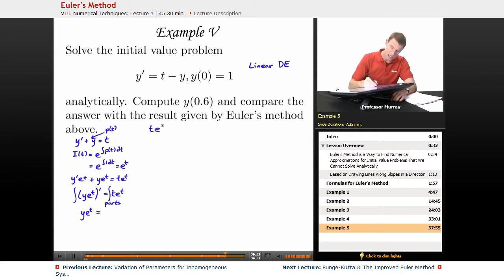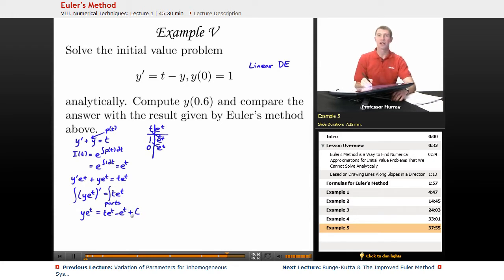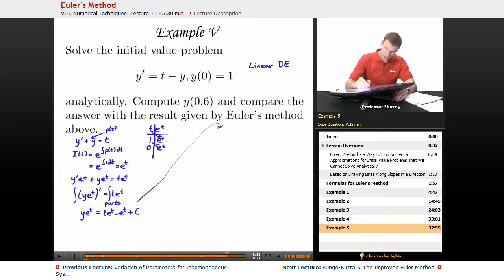Let me integrate t e to the t using integration by parts via tabular integration, which is a shorthand for certain integration by parts problems. Writing derivatives on the left and integrals on the right with alternating plus and minus signs, we get t e to the t minus e to the t. I always attach a constant at the moment of integration.